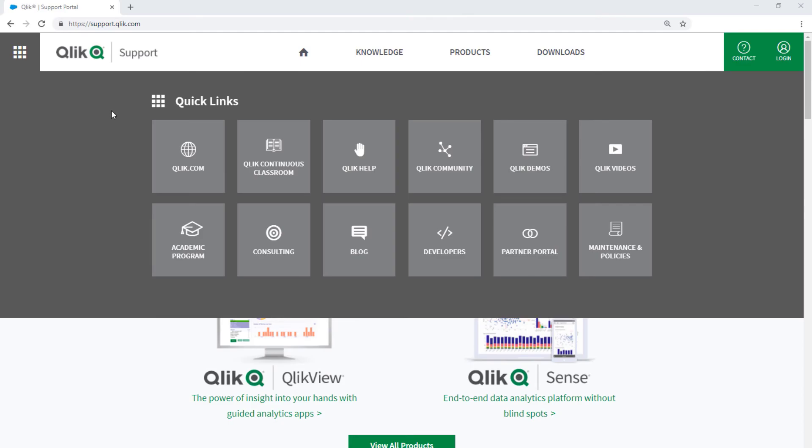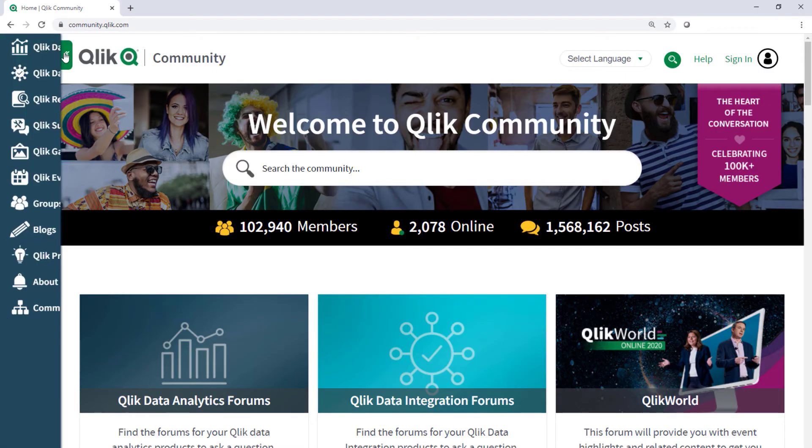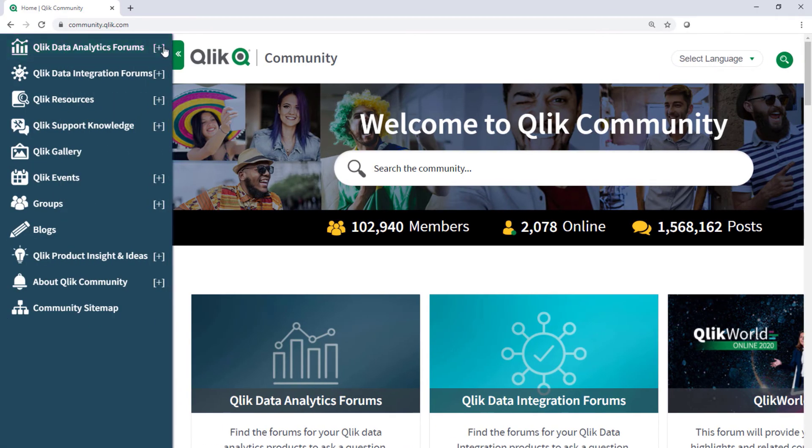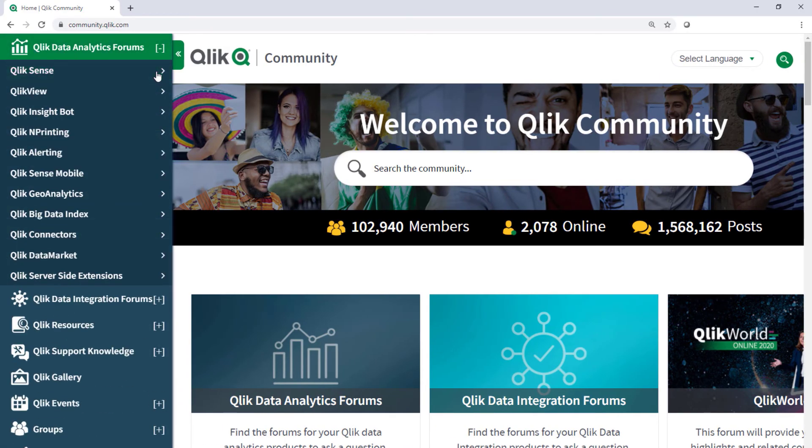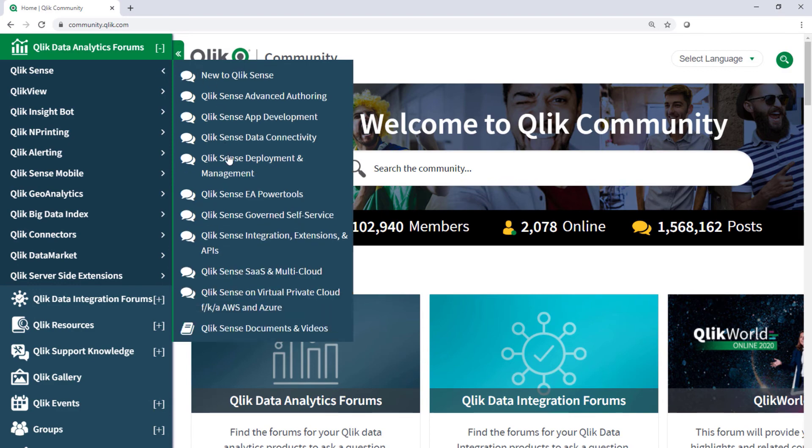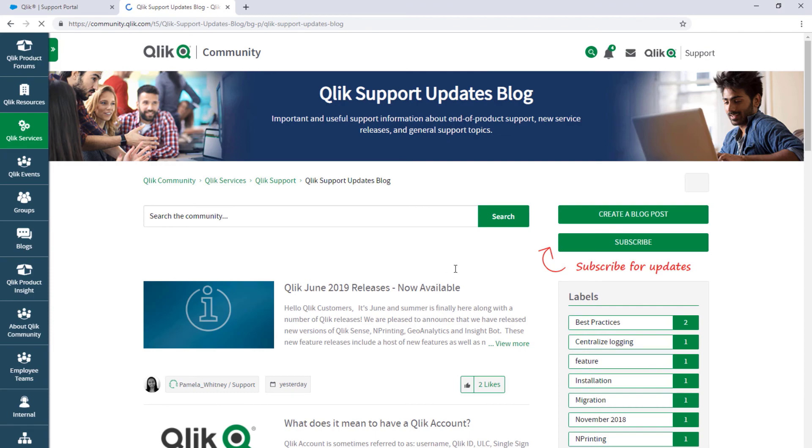Take advantage of the expertise of peers, product experts, and technical support engineers by asking a question in a Qlik Product Forum on Qlik Community. And don't forget to subscribe to the Support Updates blog. Thanks for watching!